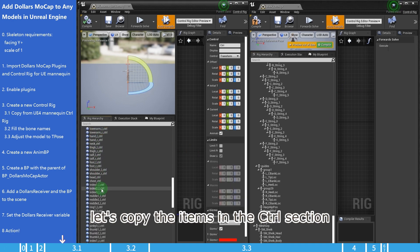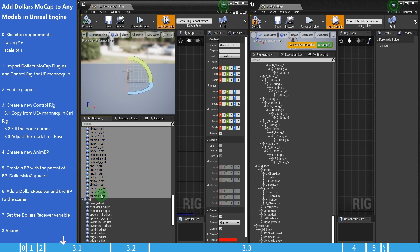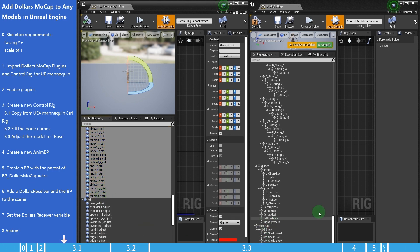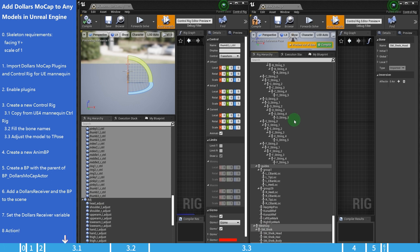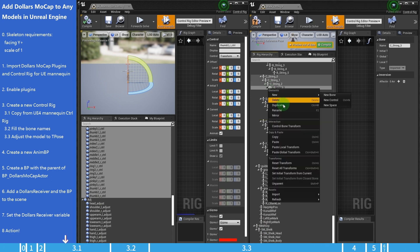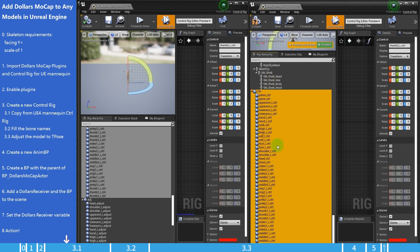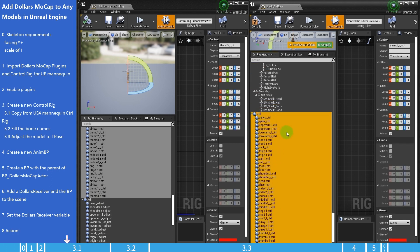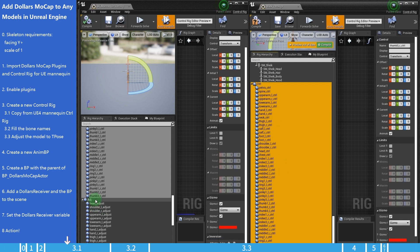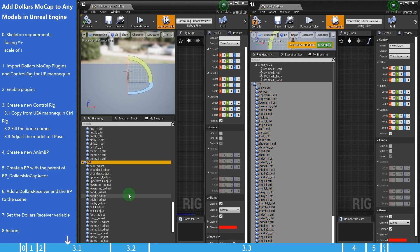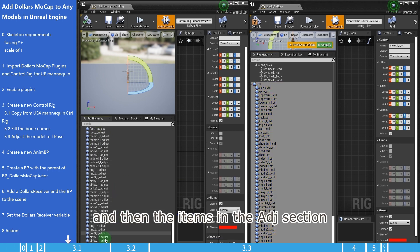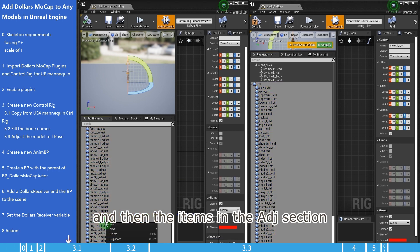Let's copy the items in the control section. And then the items in the ADJ section.